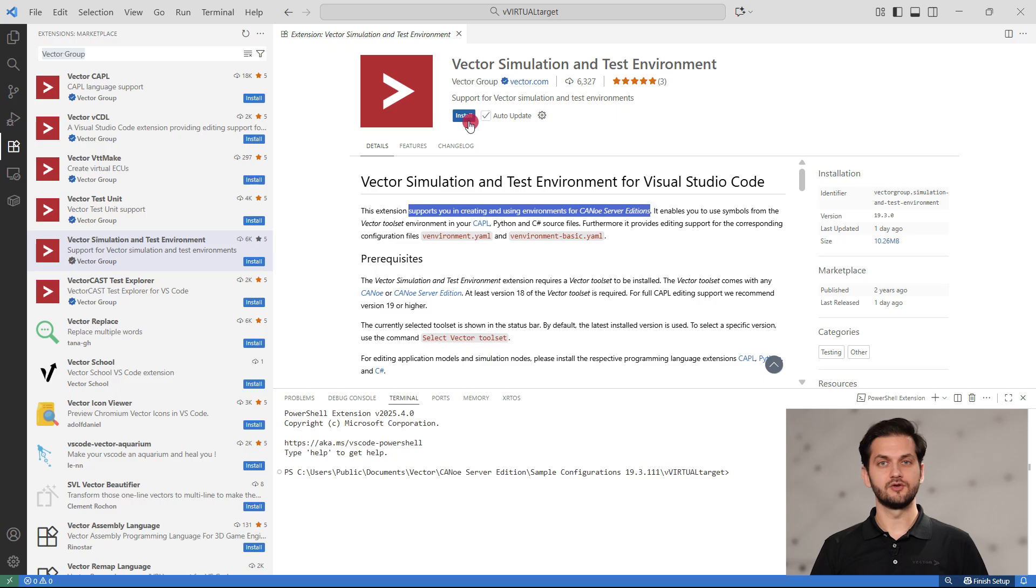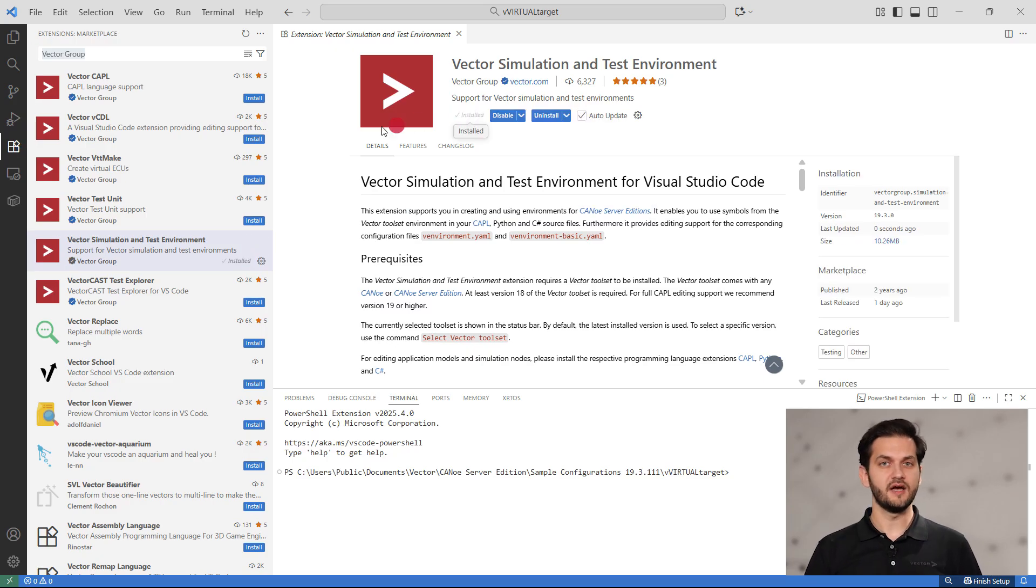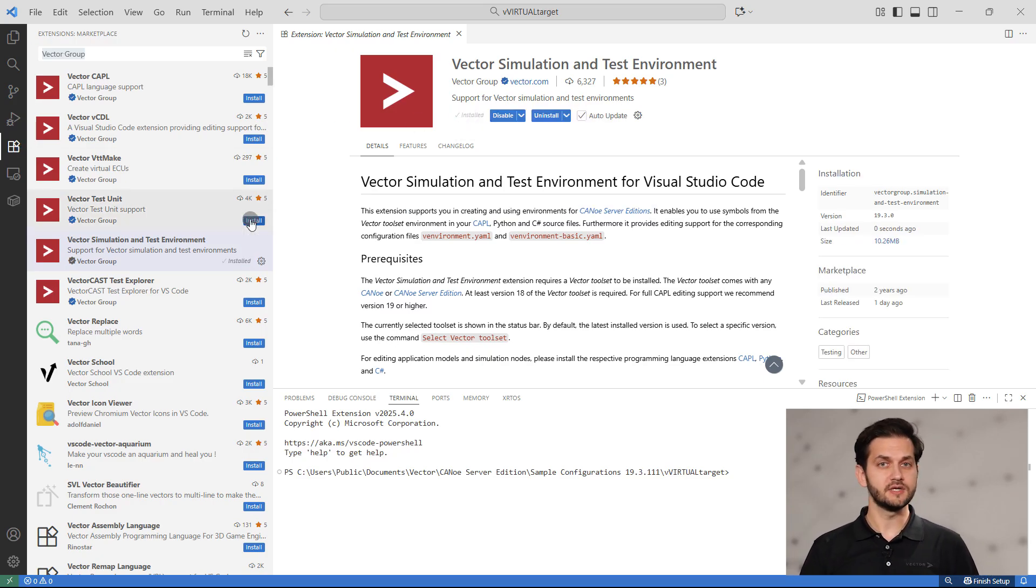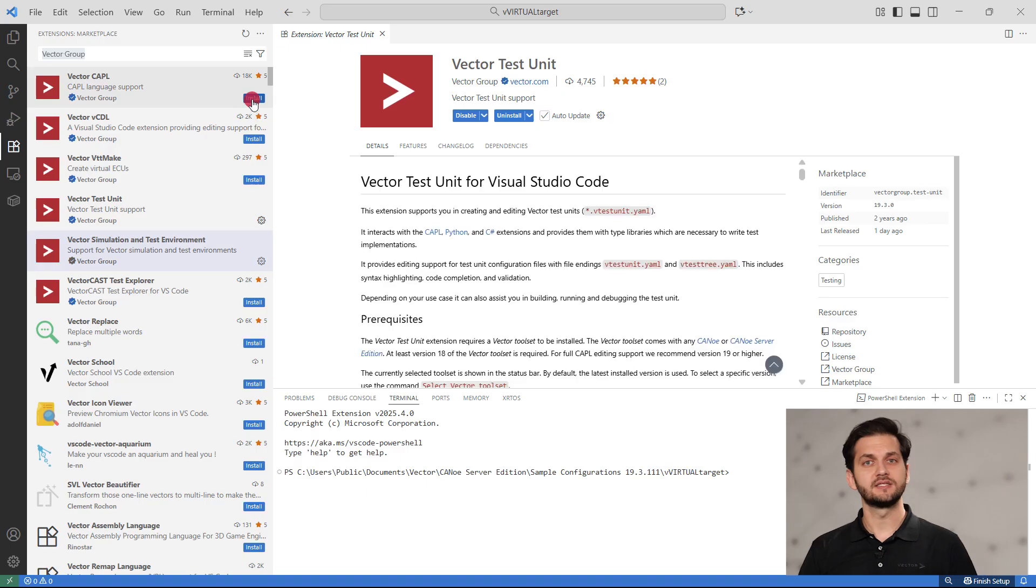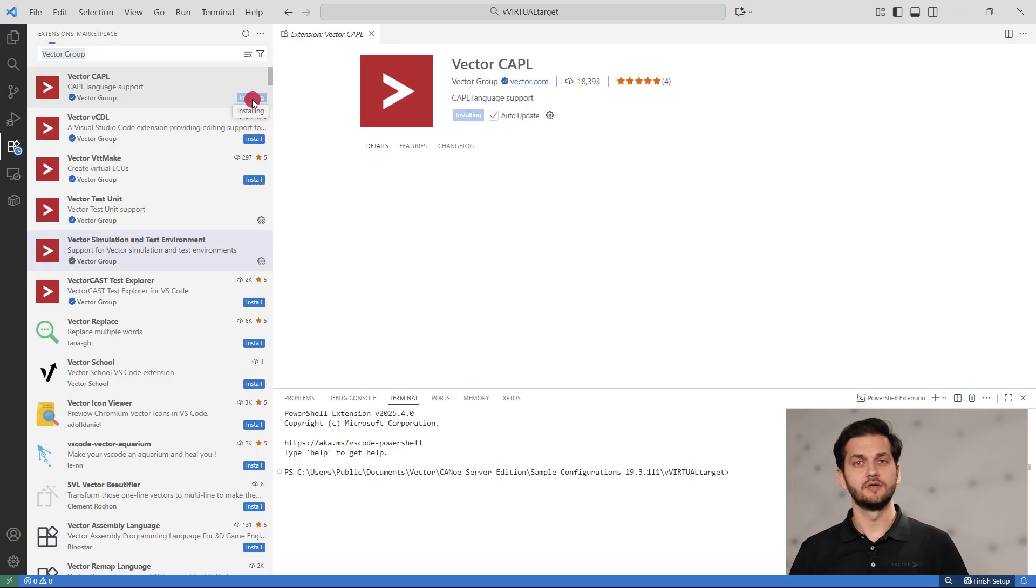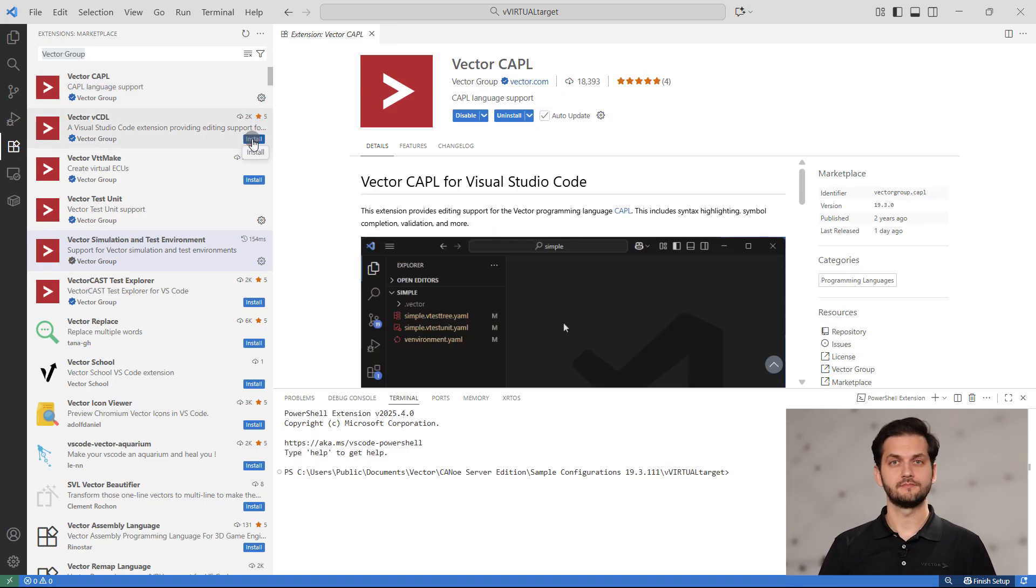The extensions relevant to Canoo Server Editions help defining, building, and executing simulations, developing tests, and other simulation components. These extensions can be combined with other extensions. For example, extensions for Python and C Sharp if your environment includes such components.